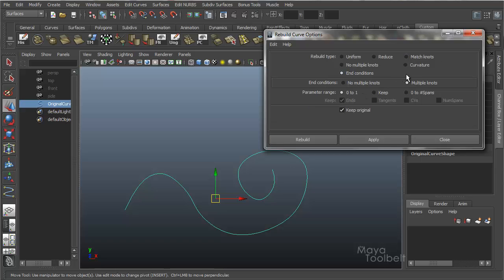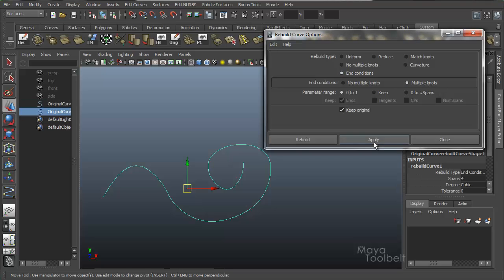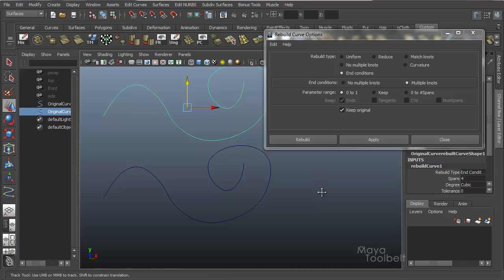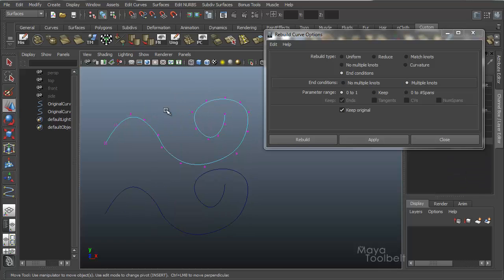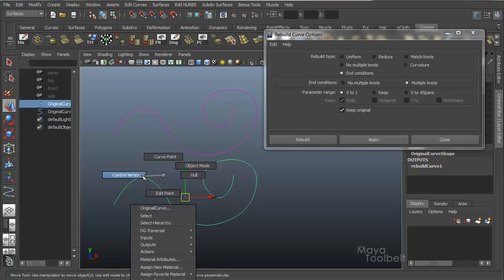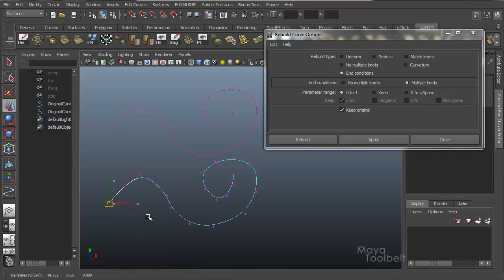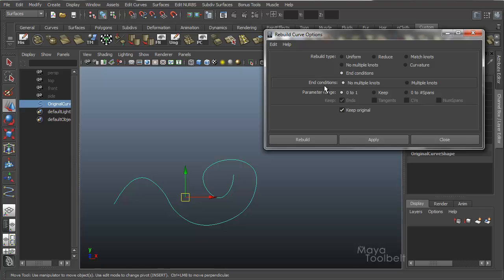Next is End Conditions. For End Conditions we have two settings: Multiple Knots or No Multiple Knots. With Multiple Knots selected and hitting Apply, you won't see much difference — it keeps the same number of spans since our Keep settings are grayed out. You can change the parameter range of course. With Multiple Knots, if I right-click the curve and choose Control Vertex, I have a point at the end of my curve I can use to adjust its shape with a lot of control. Let me delete the rebuilt one and choose No Multiple Knots for the end conditions.